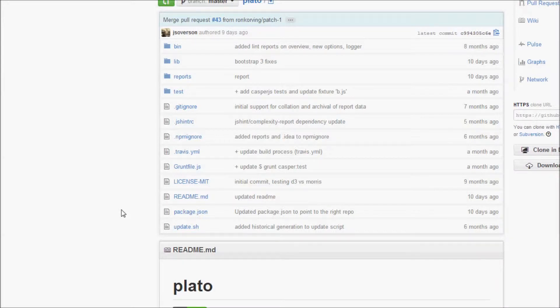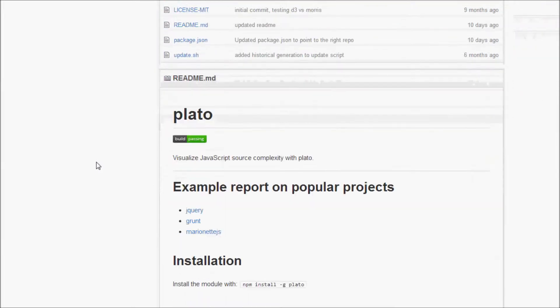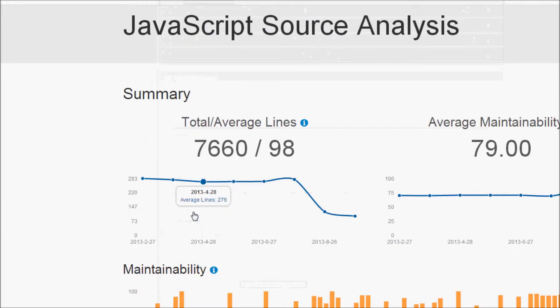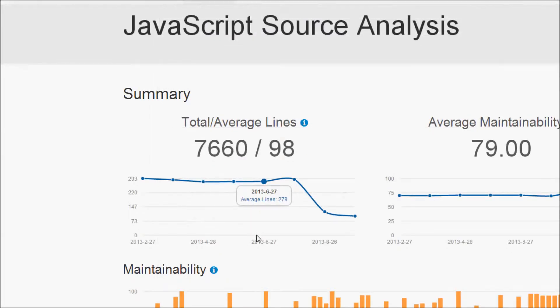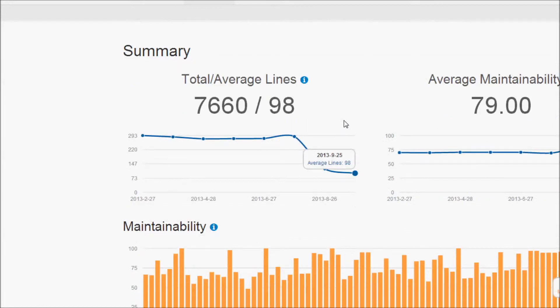I'd like to briefly show you a new powerful source code analysis tool for JavaScript. It is called Plato and it's found on GitHub. Let's go ahead and look at an example report that Plato generates for jQuery. Openly available. As you can see here,